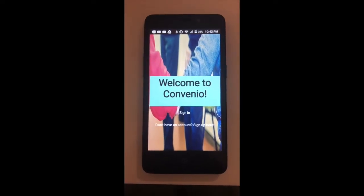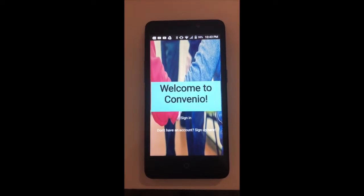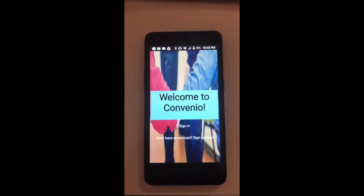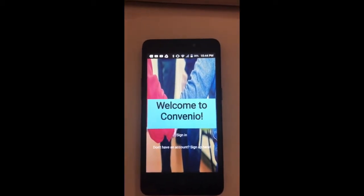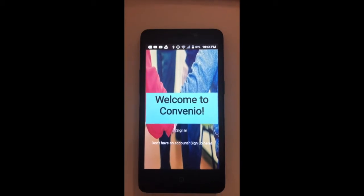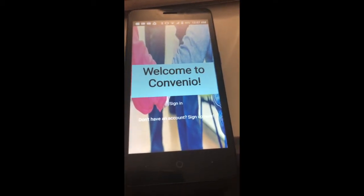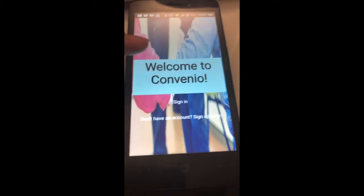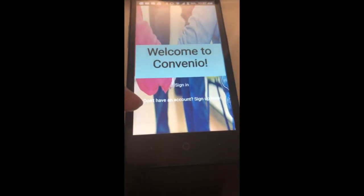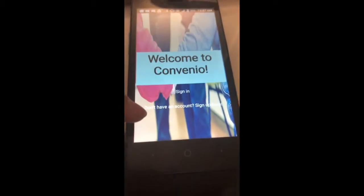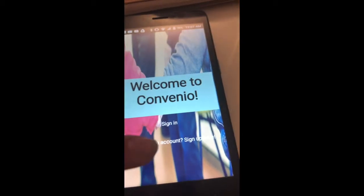Hello, we are Team Convenio and this is a demo of the prototype of our app built to make helping the elderly convenient. When you first enter the app you will find a button where you can sign in and another one where you can create an account, which is what we are going to do.